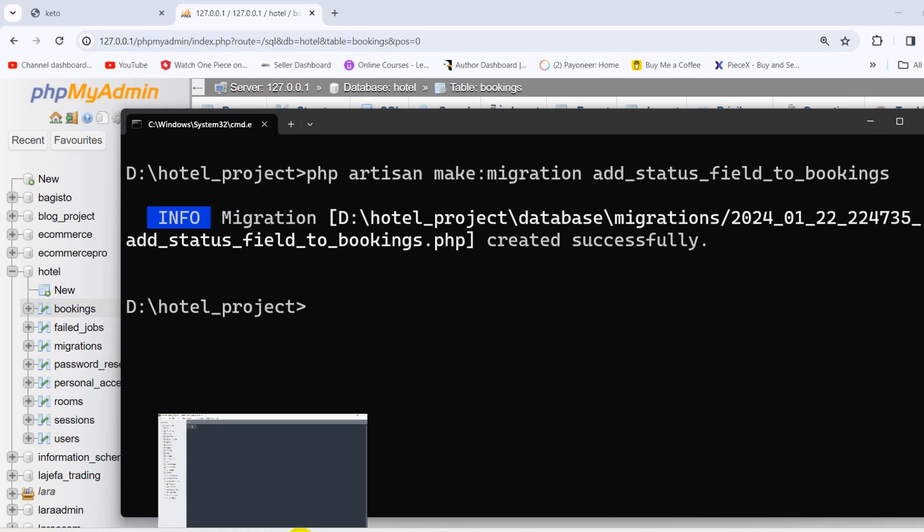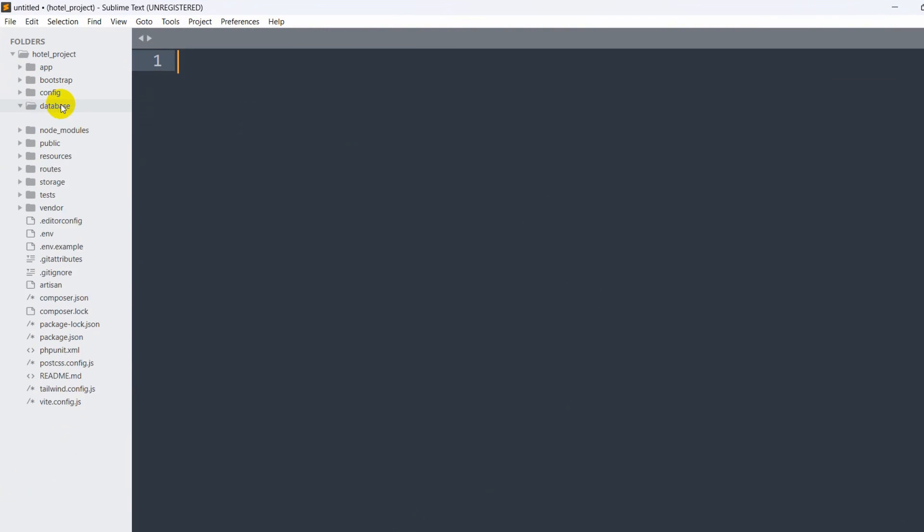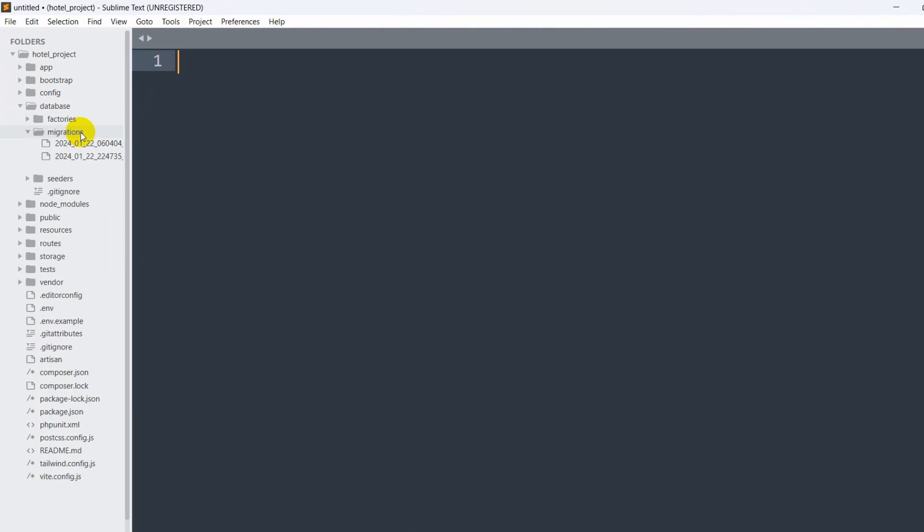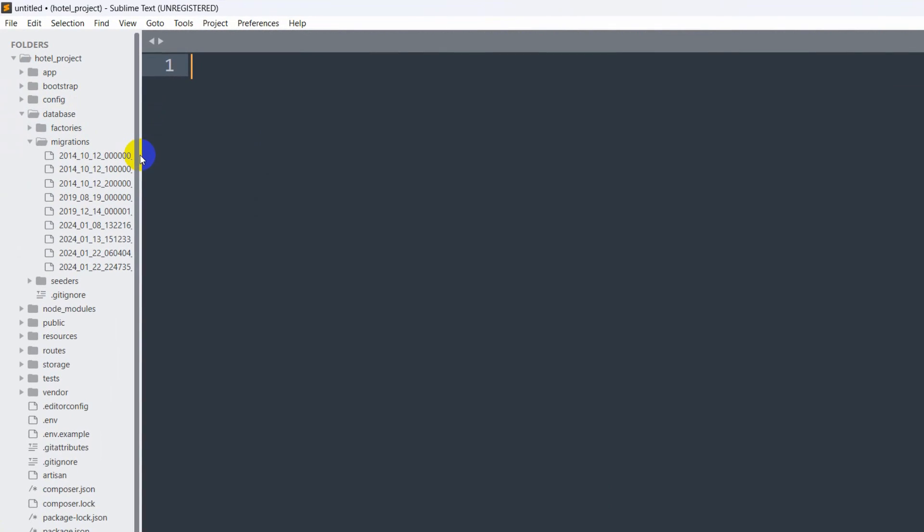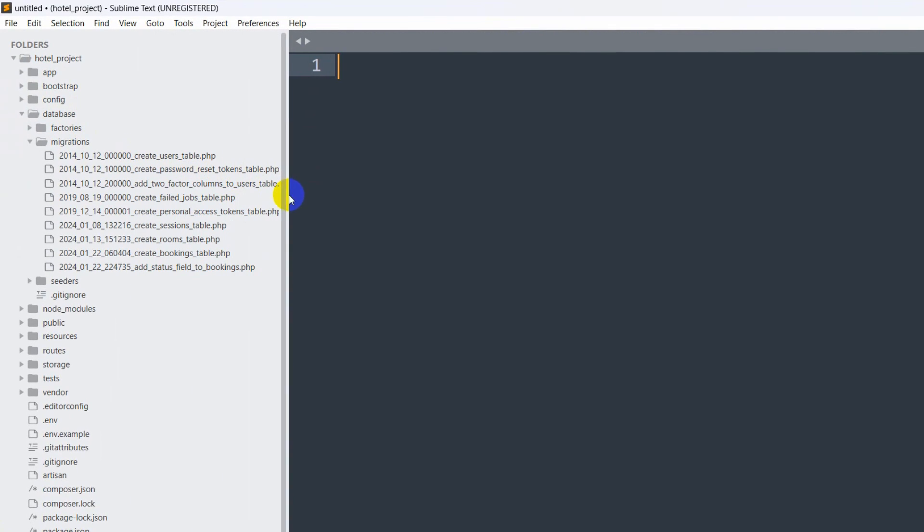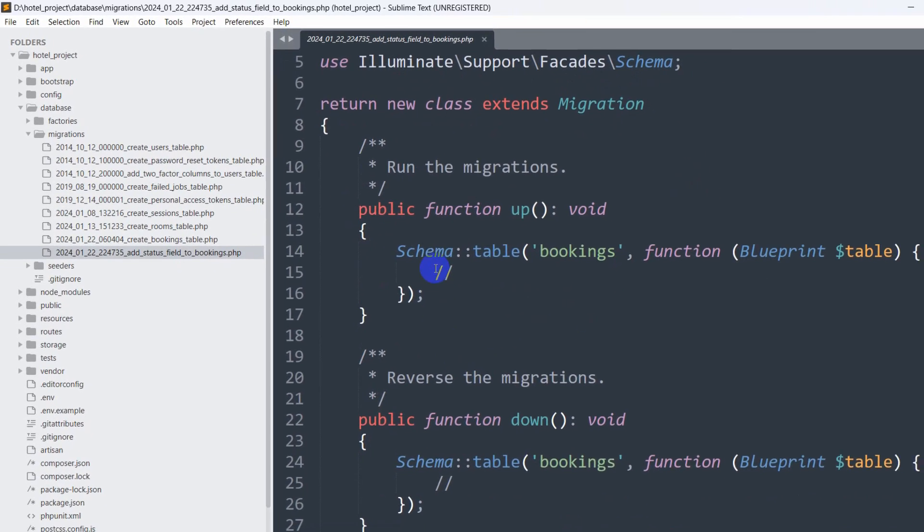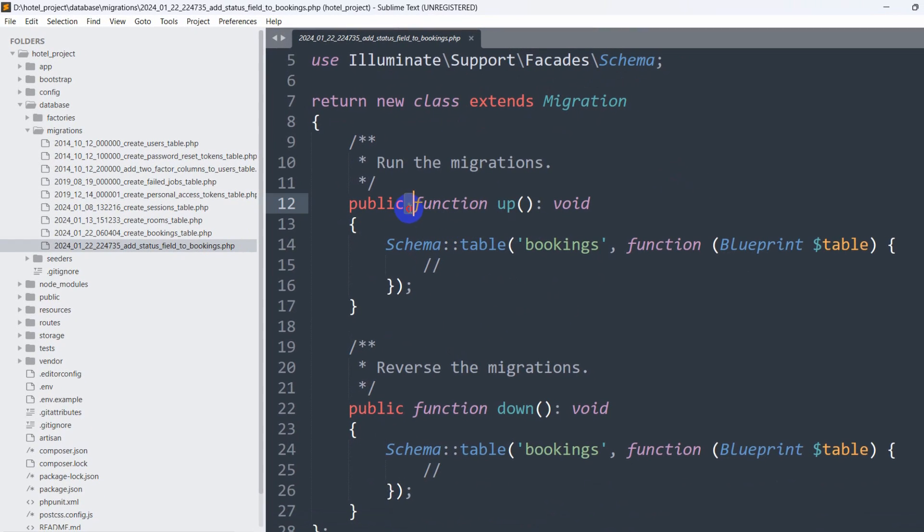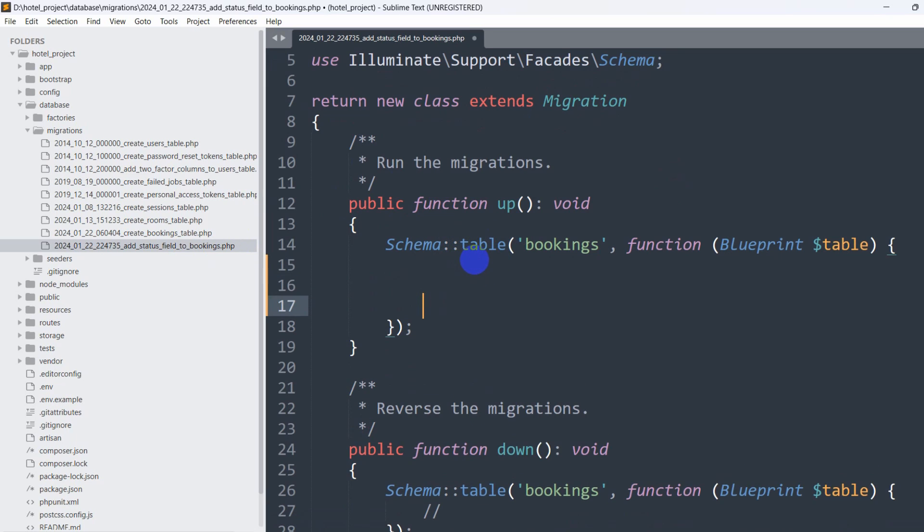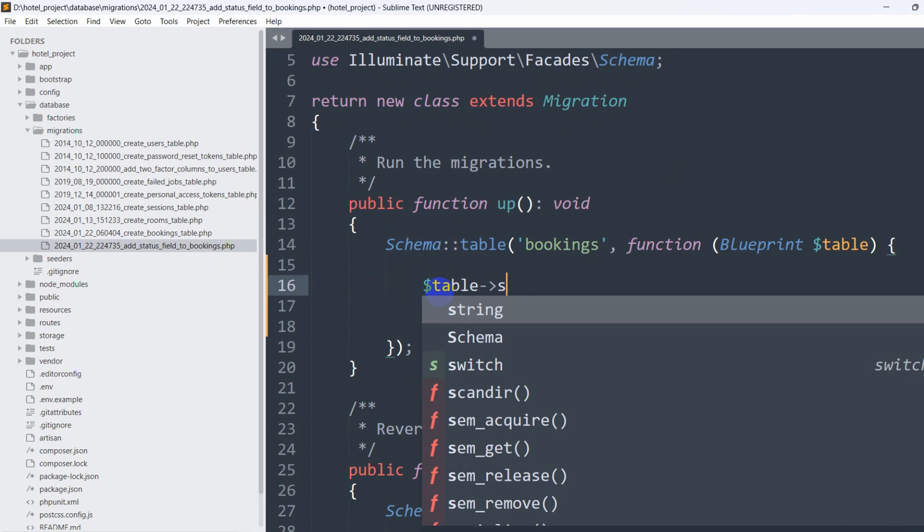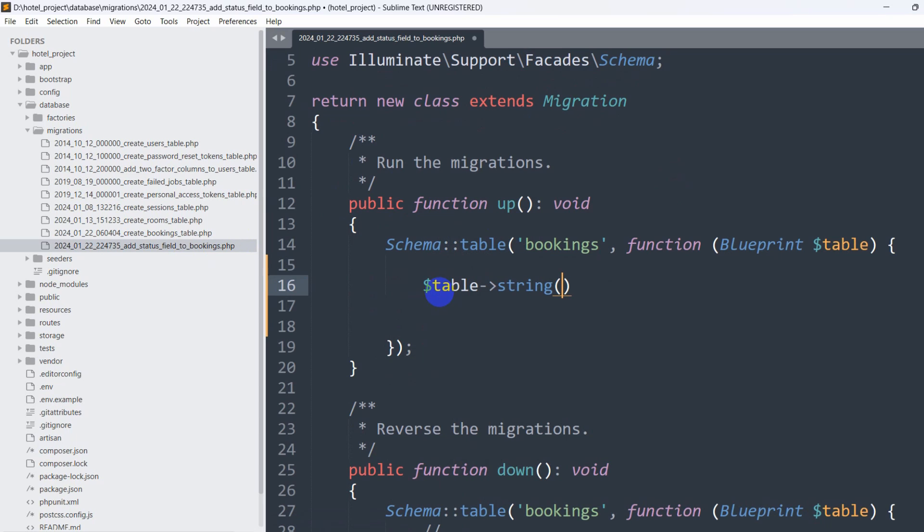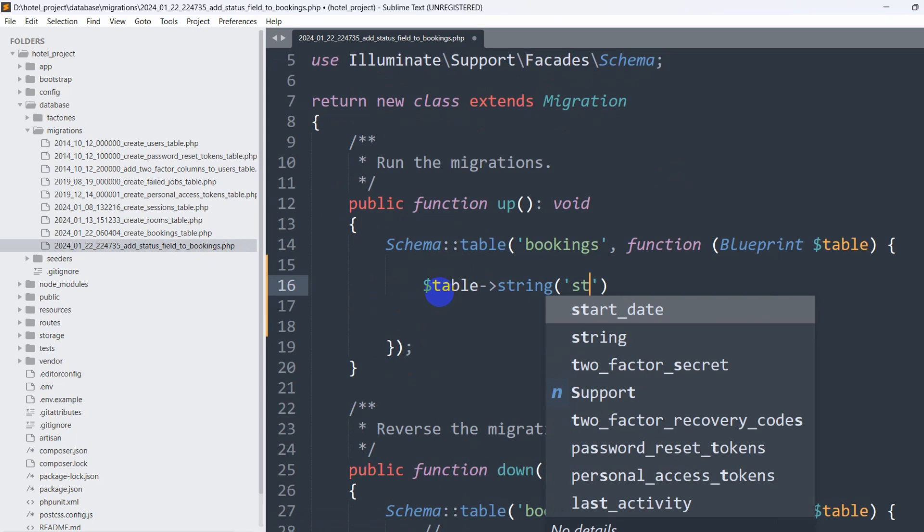So right now we'll go back to our code, go to database then migration, and inside migration we have one more file which is add_status_field_to_bookings. Here you can see public function up, schema. We need to write a single line of code: $table->string, first bracket, single quotation, and here we mention our column name which is status.